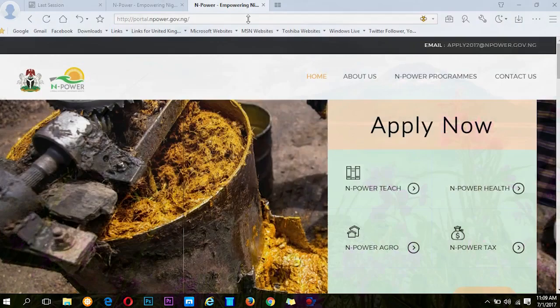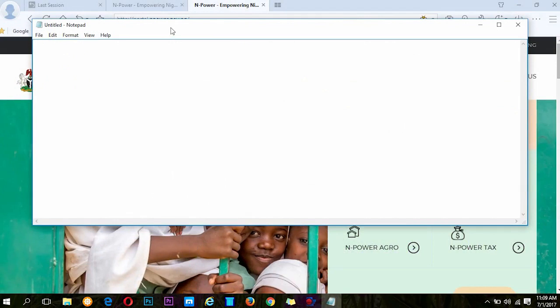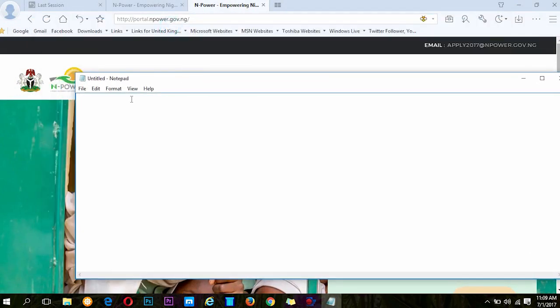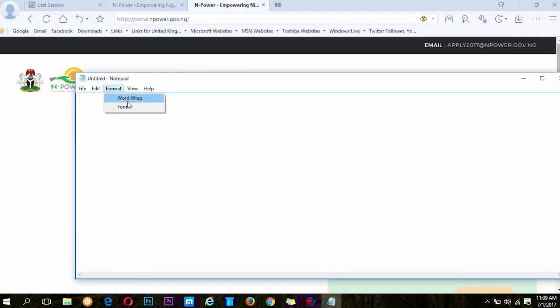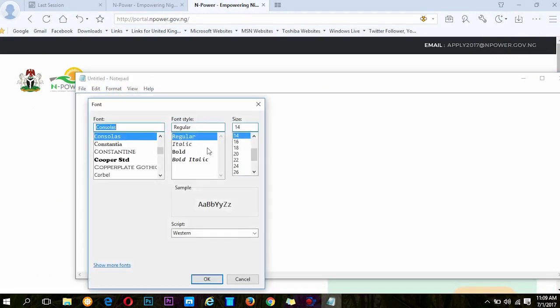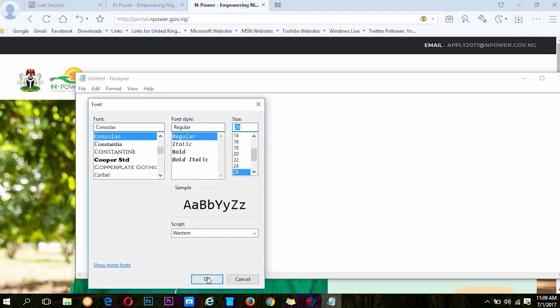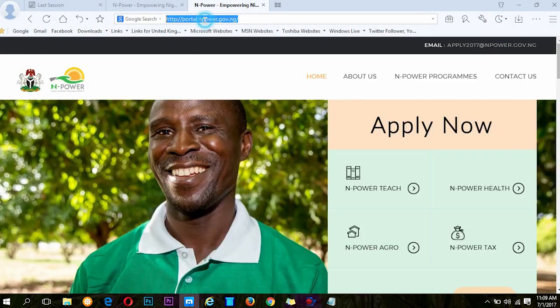For those who don't know what I am talking about, I just want to put this in a bigger font for you guys to see.